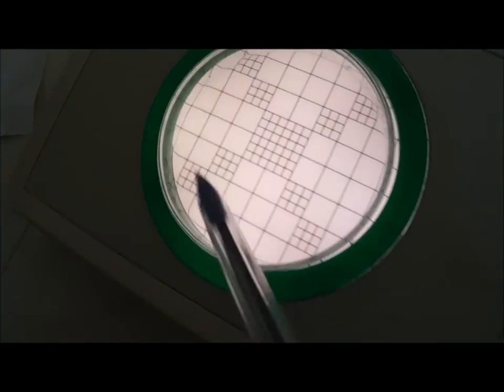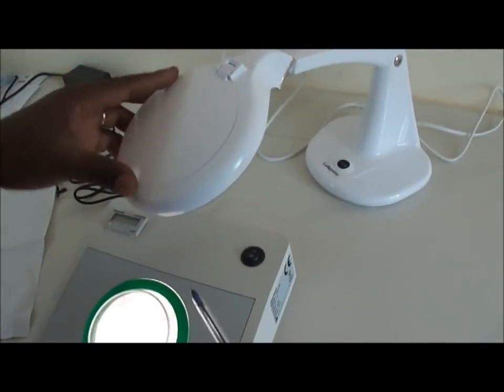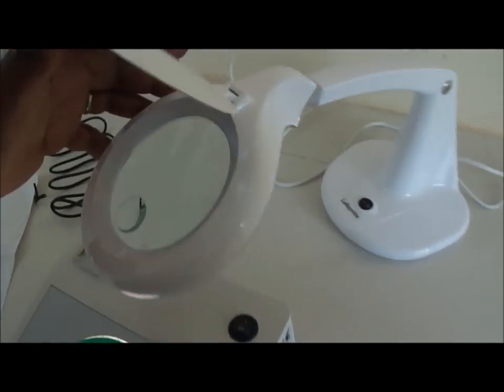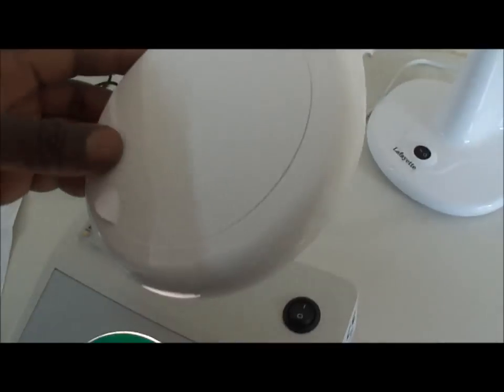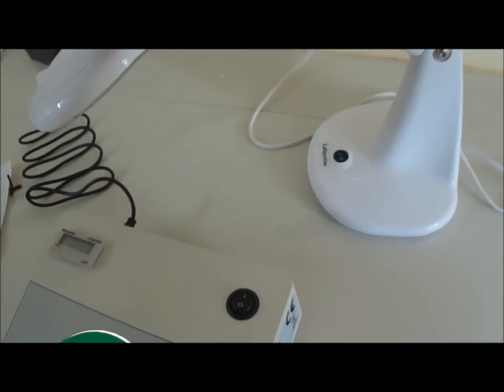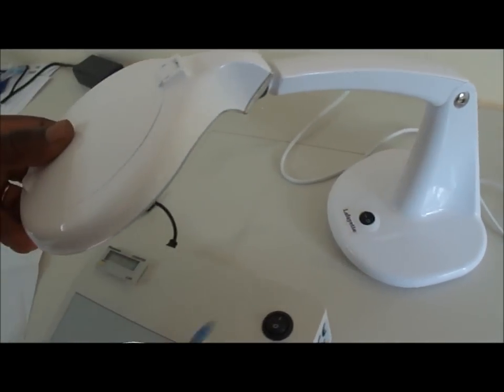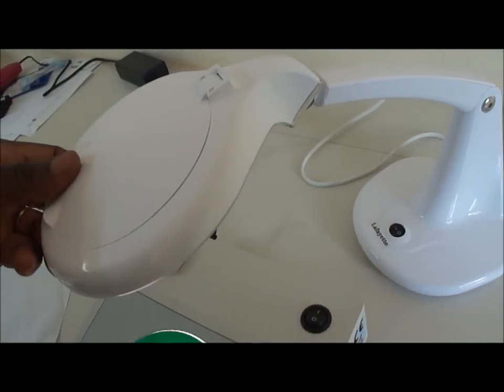Now, sometimes, even with that, the number of groups or colonies are so many, that you cannot easily count them with your naked eyes, then you use this device, that's a magnifying device, the model we have here is this one.